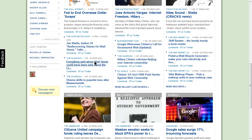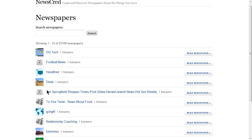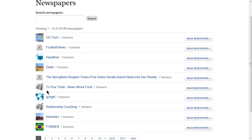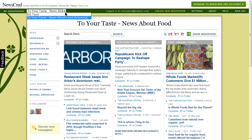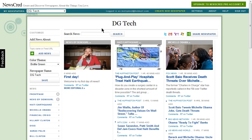At the bottom, you can click on Discover to discover other people's NewsCred newspapers. You can follow them, and they can do the same. Then you can easily jump to your favorite news sources right from your page.